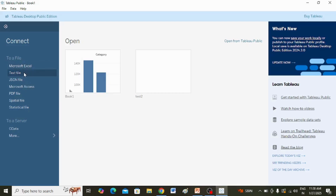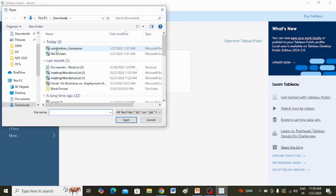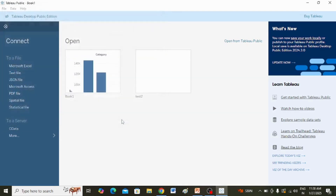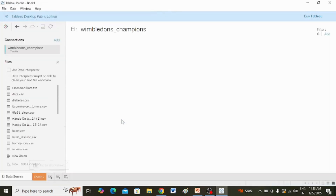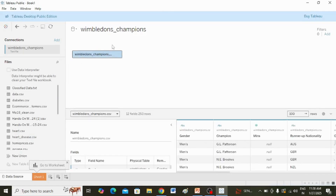That's why I am clicking on text file and browsing for the file — the Wimbledon champions file, which is a .csv file. I am clicking on it and clicking Open. This file is now open and you can see the Wimbledon champions file, and in the metadata grid you can see there are 12 fields and 253 rows in this file.